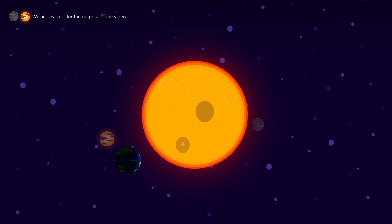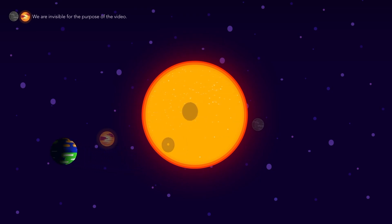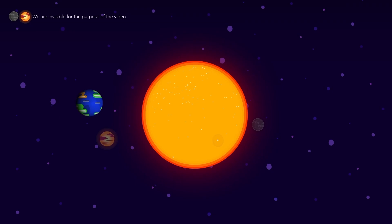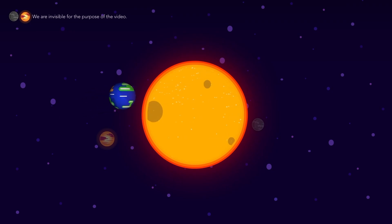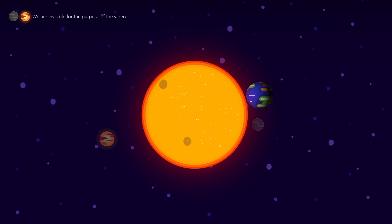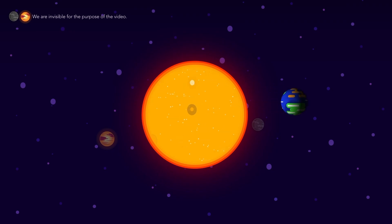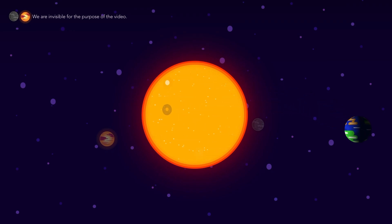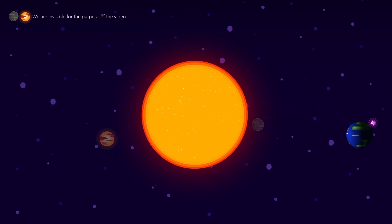Spinning around the Sun is very important to all lives. If Earth did not rotate, one half of Earth would always be hot and bright, and the other part would be frozen and dark. So this nature of Earth is one of the reasons that makes our Mother Earth a habitable planet.